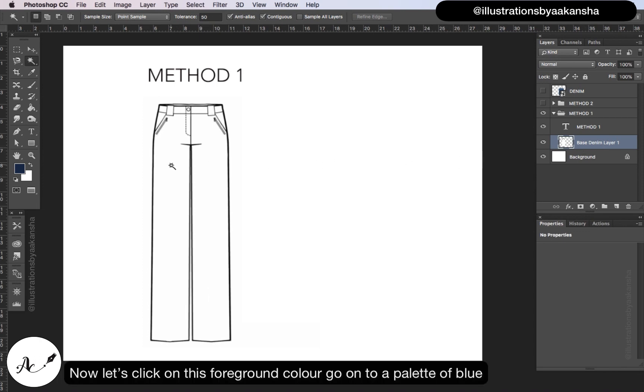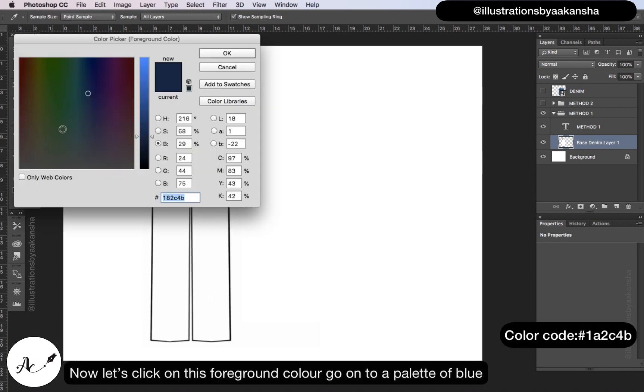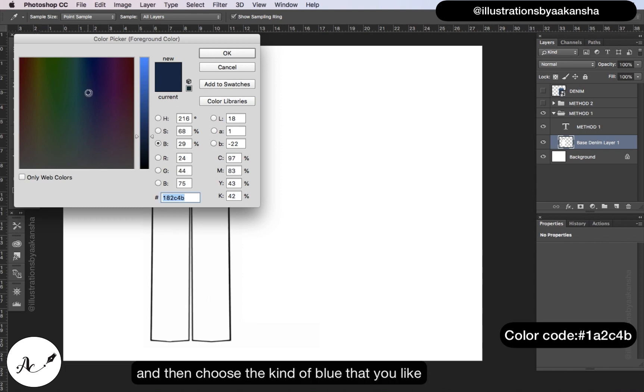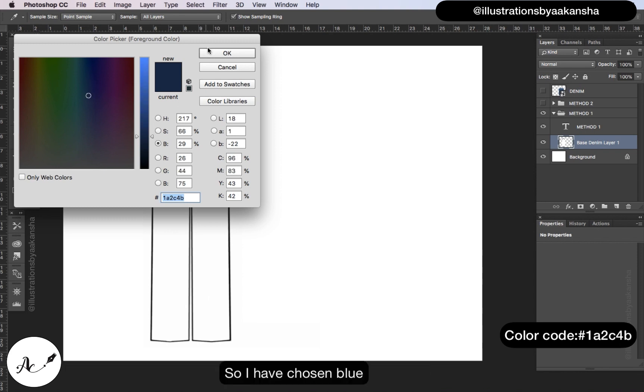Now let's click on this foreground color, go on to a palette of blue and then choose the kind of blue that you like. So I've chosen blue.